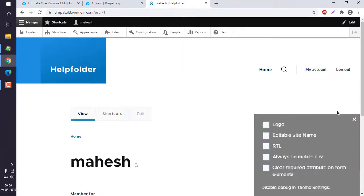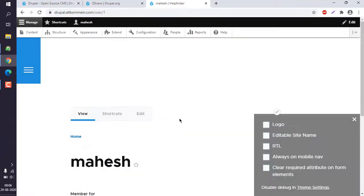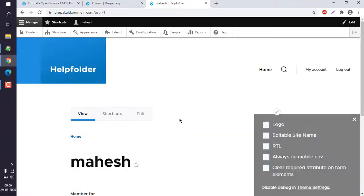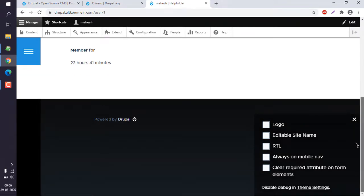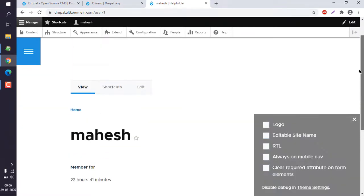Currently we don't have any content, so it won't be showing the true colors of the theme. As you can see there's a very limited amount of content, so it's not showing much theme value. I can also show the logo, edit the site name, or toggle RTL settings.